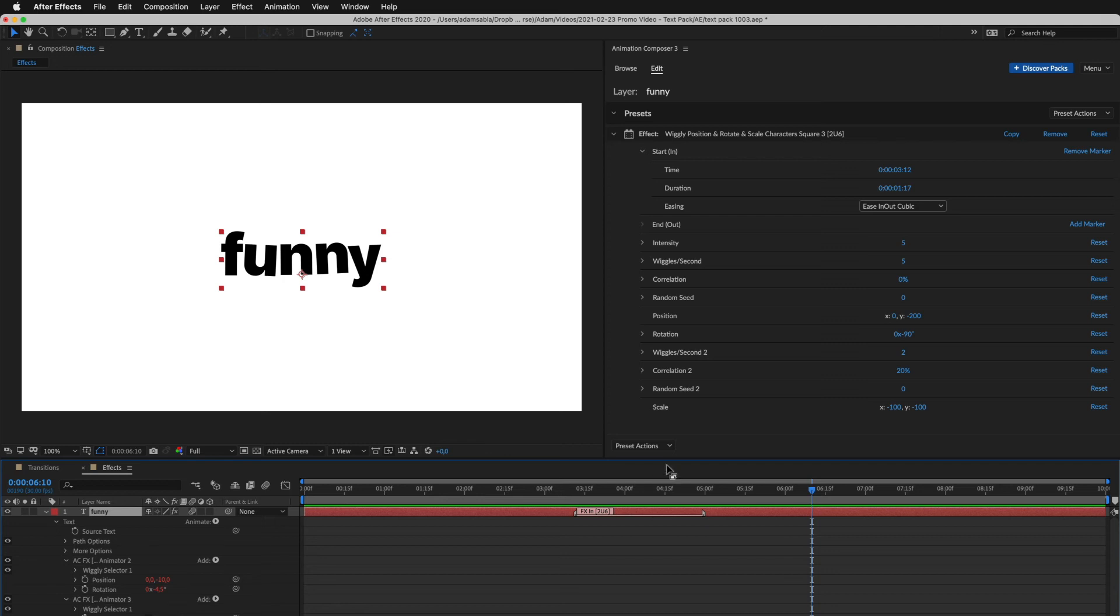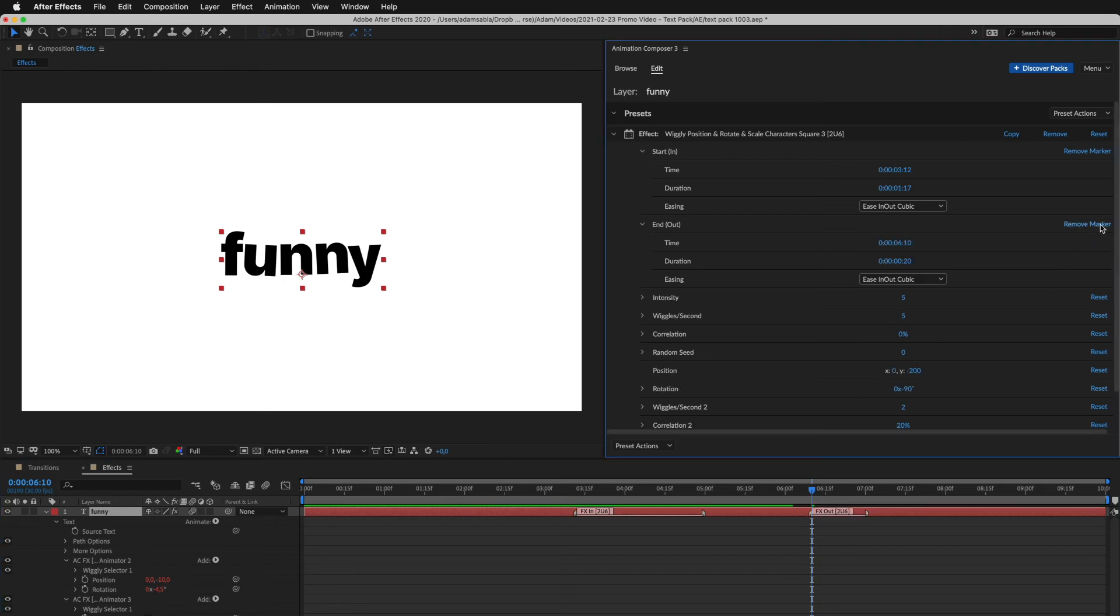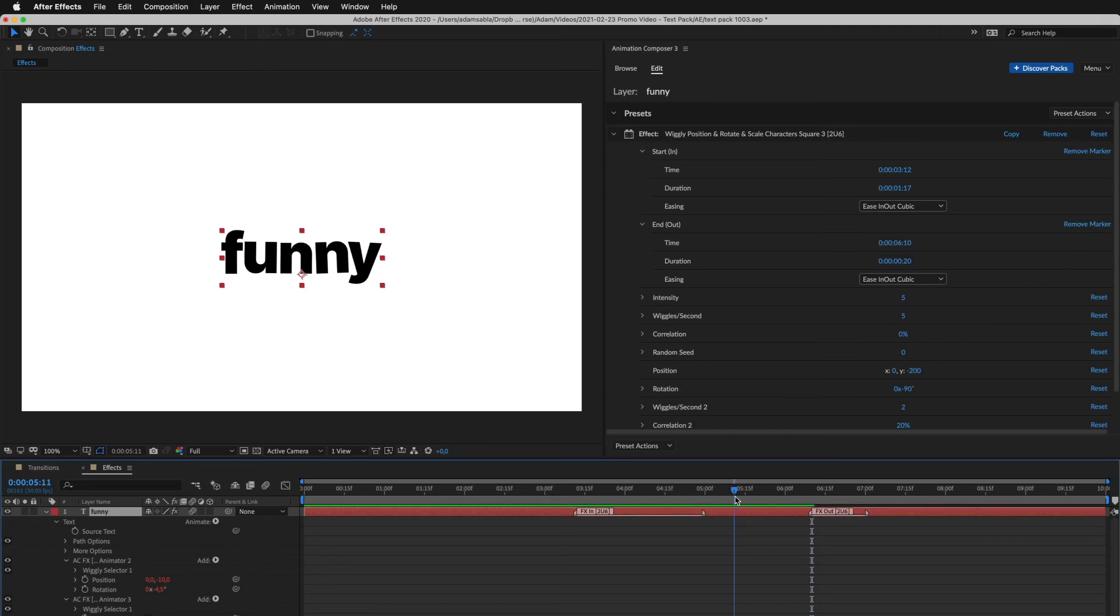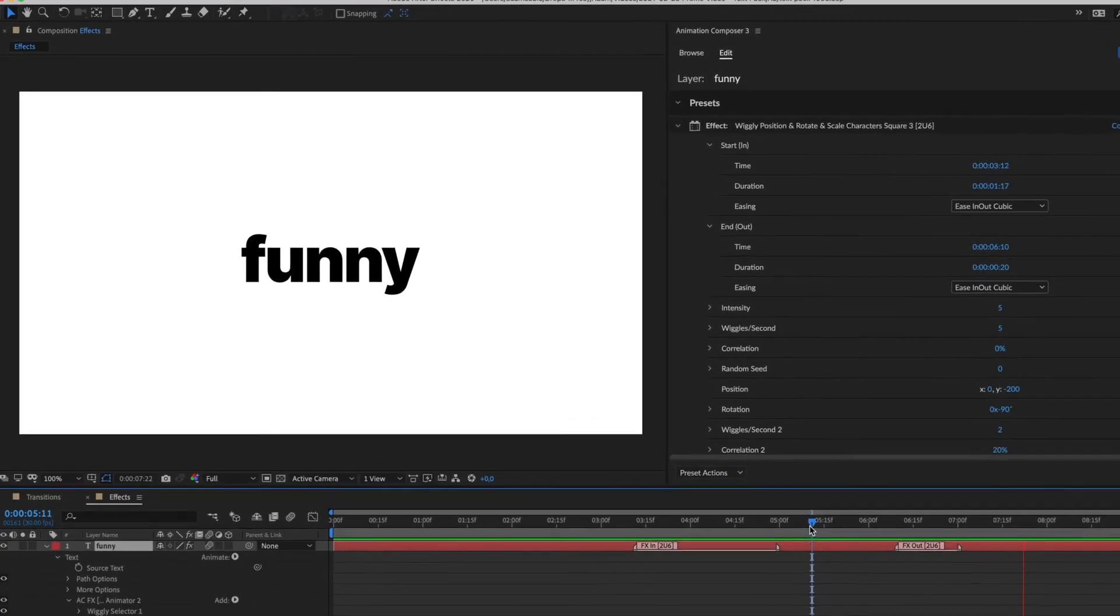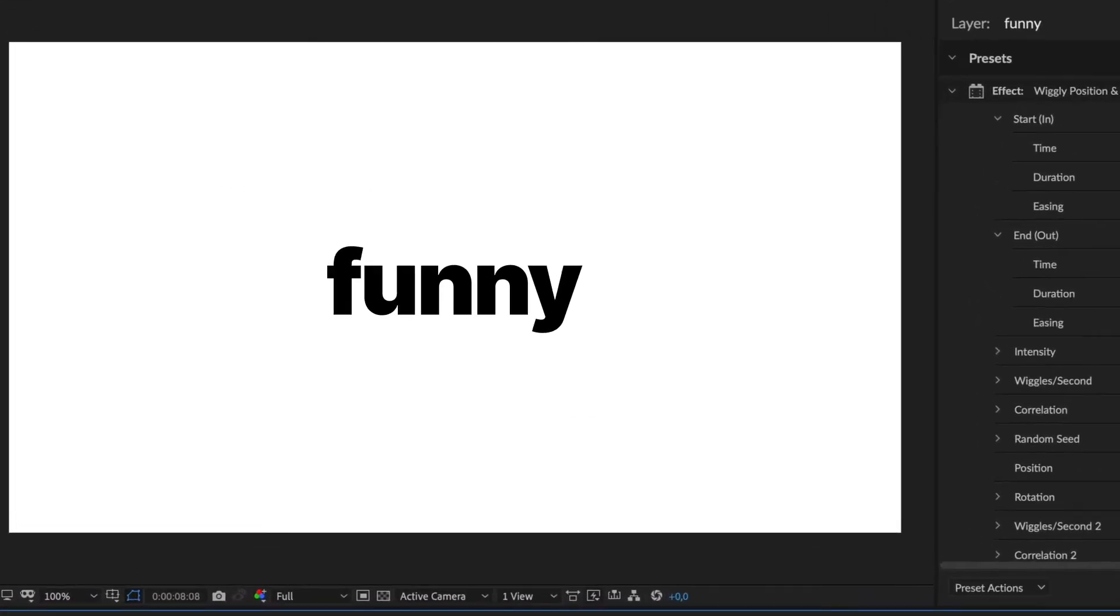Now let's add the end marker. And this is how it looks. And of course, it's a text layer, so you can use any font.